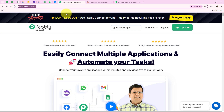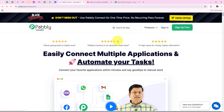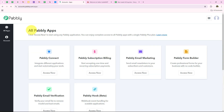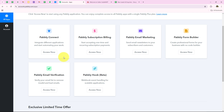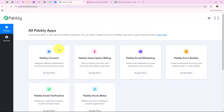As soon as we open the landing page of Pabbly we get two options — sign in and sign up for free. If you are a new user you can click on sign up for free and get 100 tasks free every month. I am an existing user so I'm going to click on sign in. It opens all Pabbly apps. Here you can see all the tools and applications offered by Pabbly, but in today's video we are going to use Pabbly Connect because we are connecting different applications.